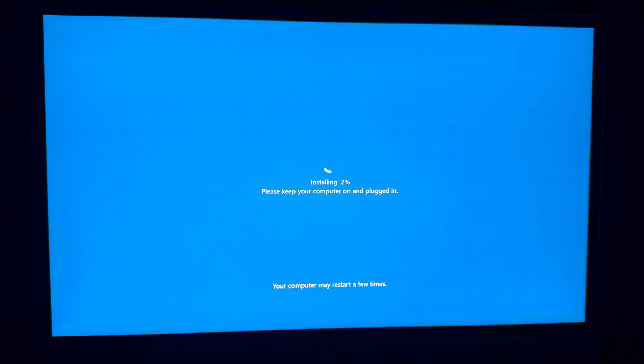All right, so the next screen that you should see is this: 'Please keep your computer on.' It's installing, it's going to restart, and you're almost going to be done with this whole thing.